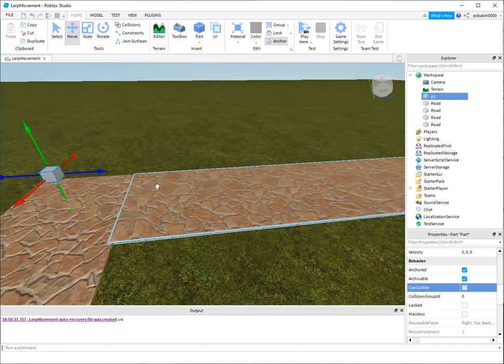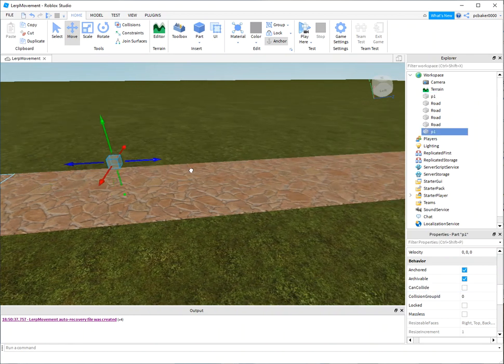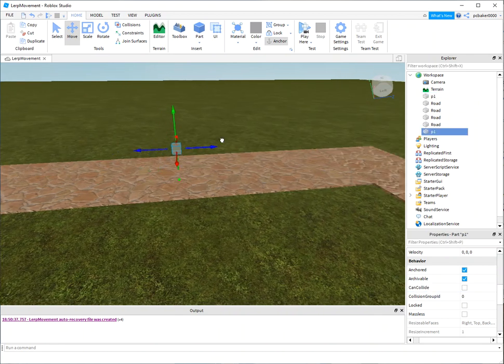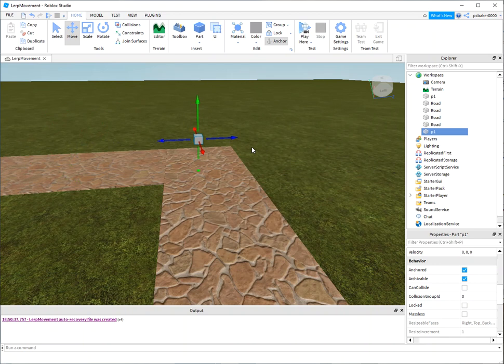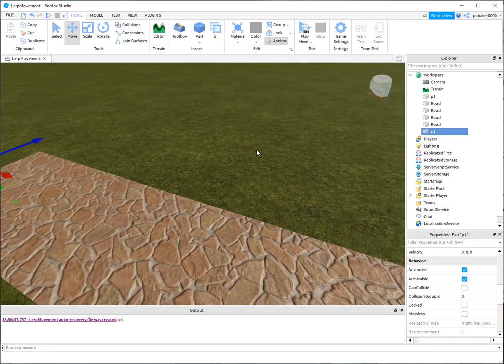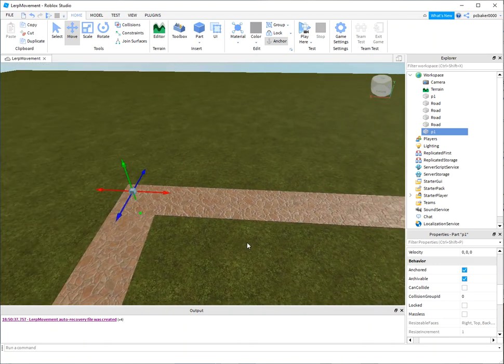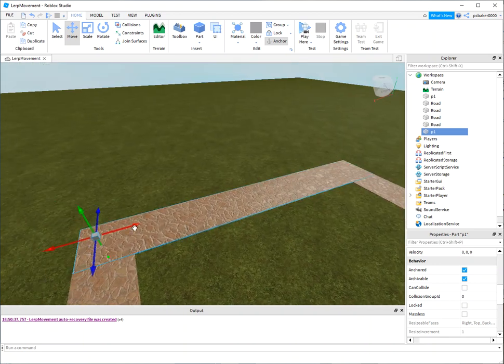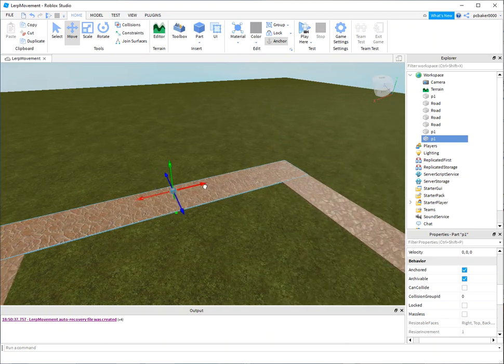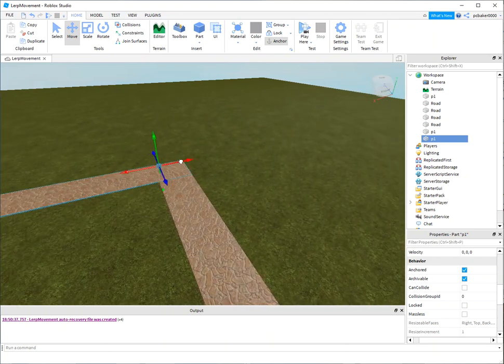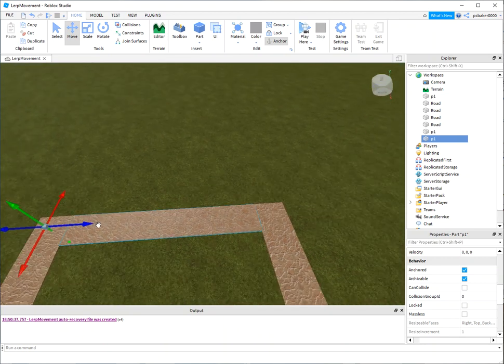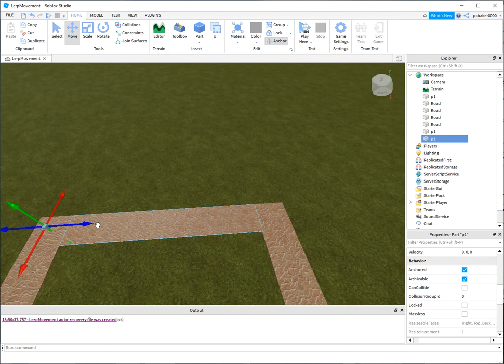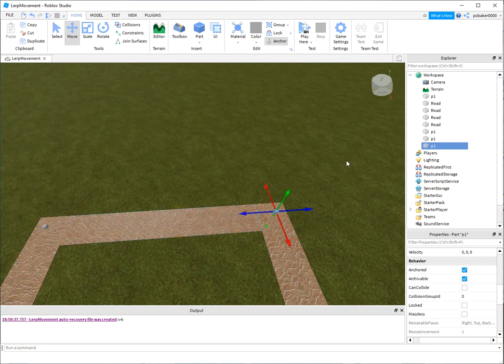Now I'm going to Control-D. That duplicates it. Control-D is duplicate, and there I've got another point. Then I'm going to Control-D, and I'll drag that over here. Another Control-D, and there's my fourth point.